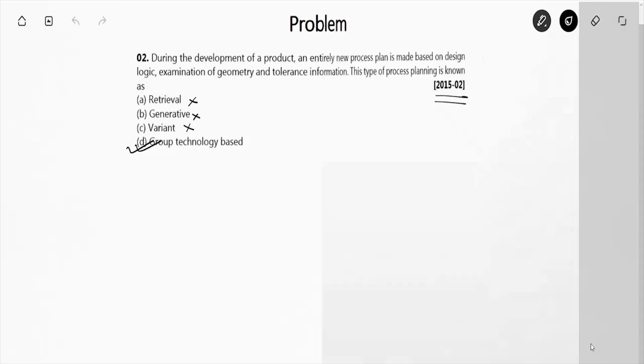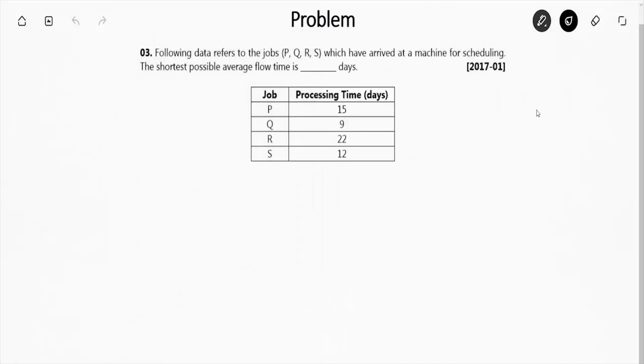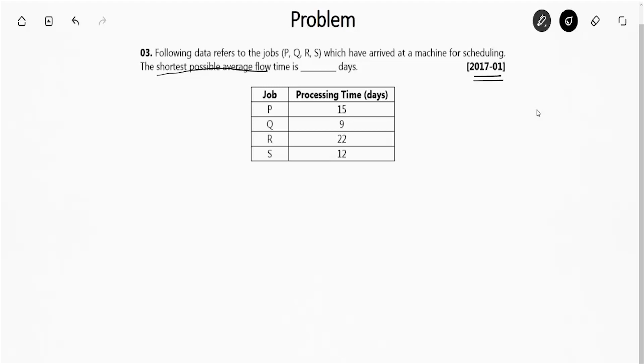Now moving to the next question. This is a GATE question from the year 2017 set 1. They have given jobs P, Q, R, S which arrived at a machine for scheduling. For the shortest possible average flow time, basically they are saying that we have to arrange it as the shortest processing time method.